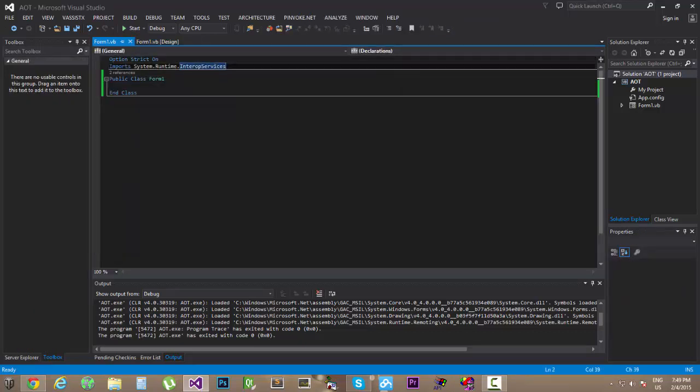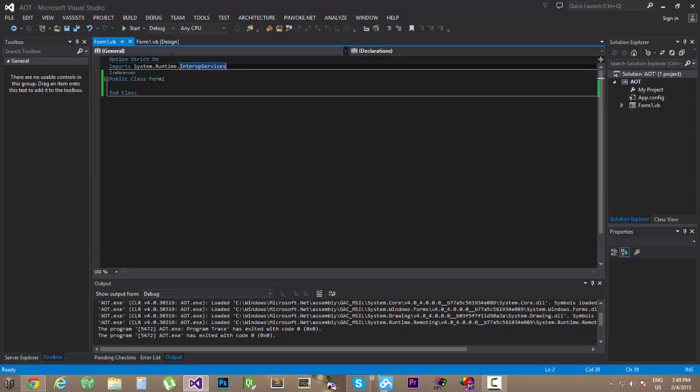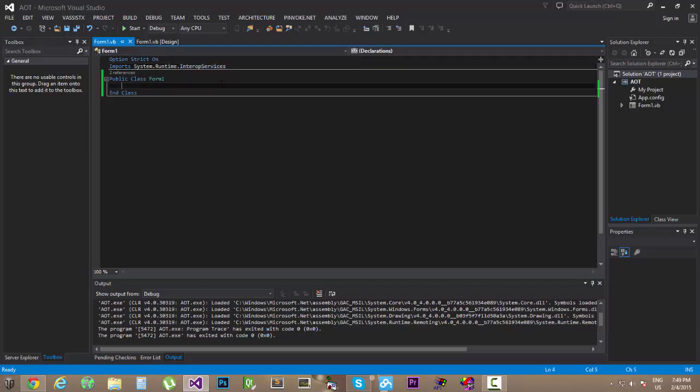You will need first of all options strict on. I won't be detailing too much what these are, but you need options strict on and you need also to import the system.runtime.interopservices.